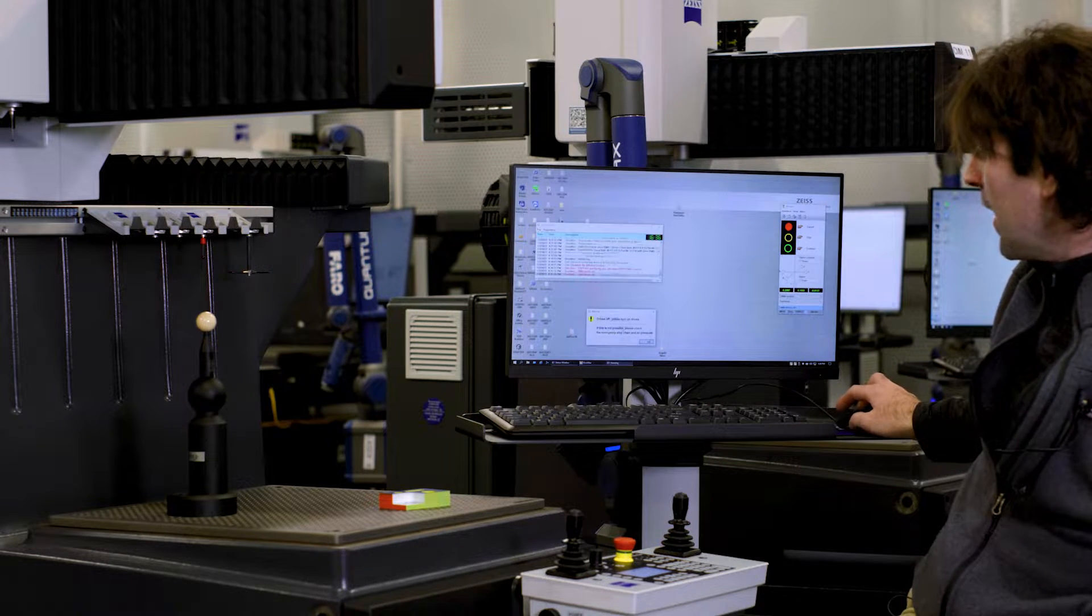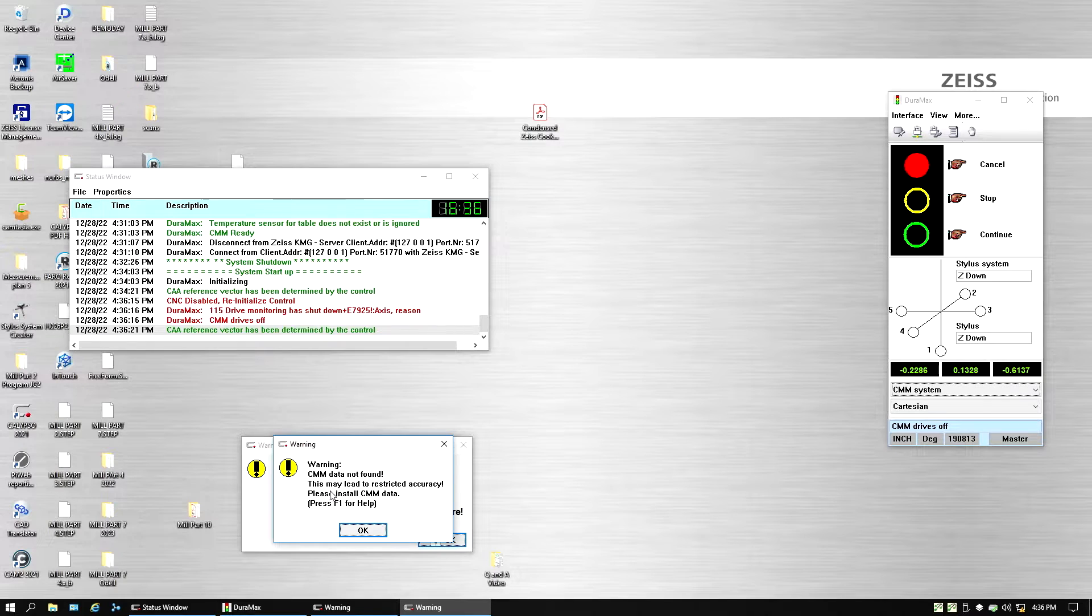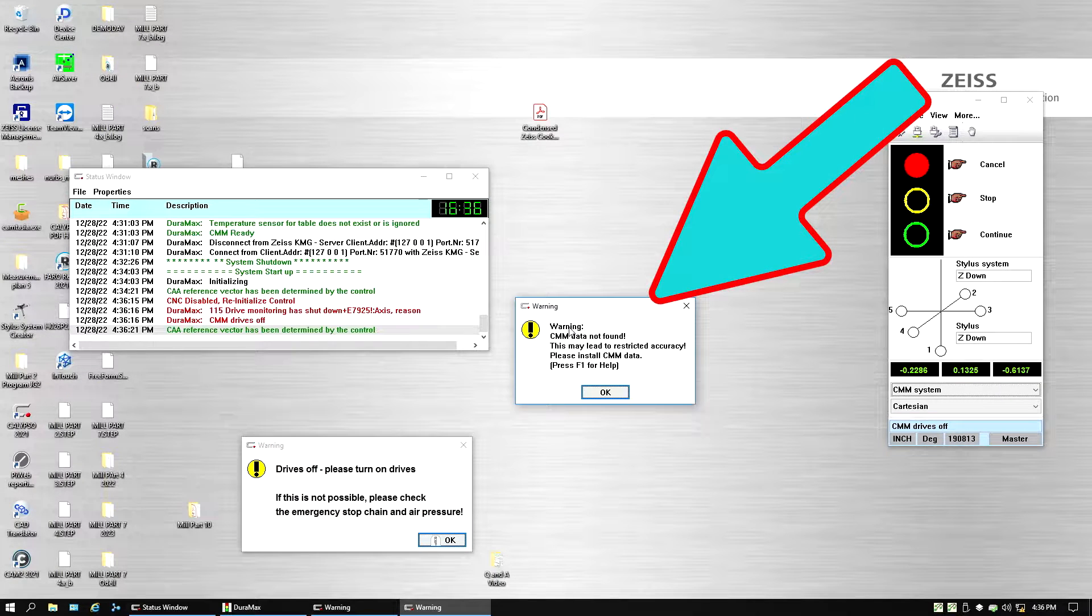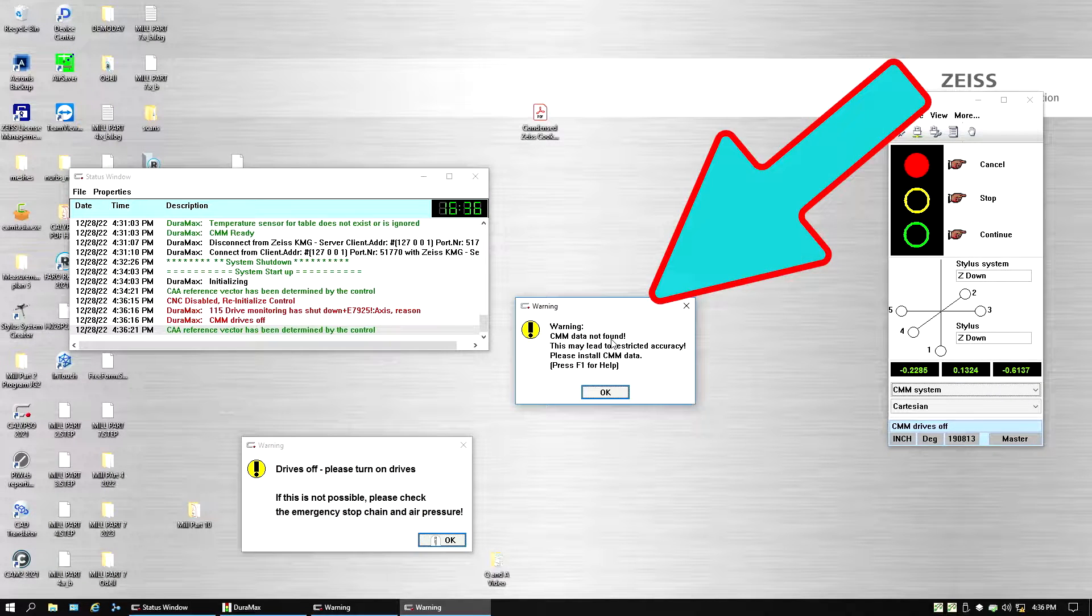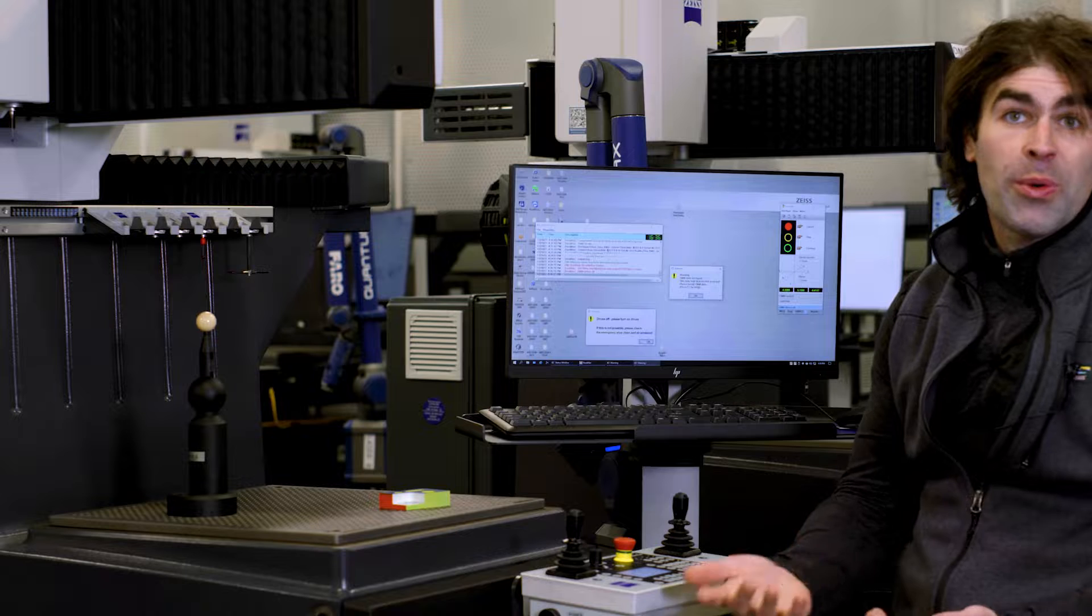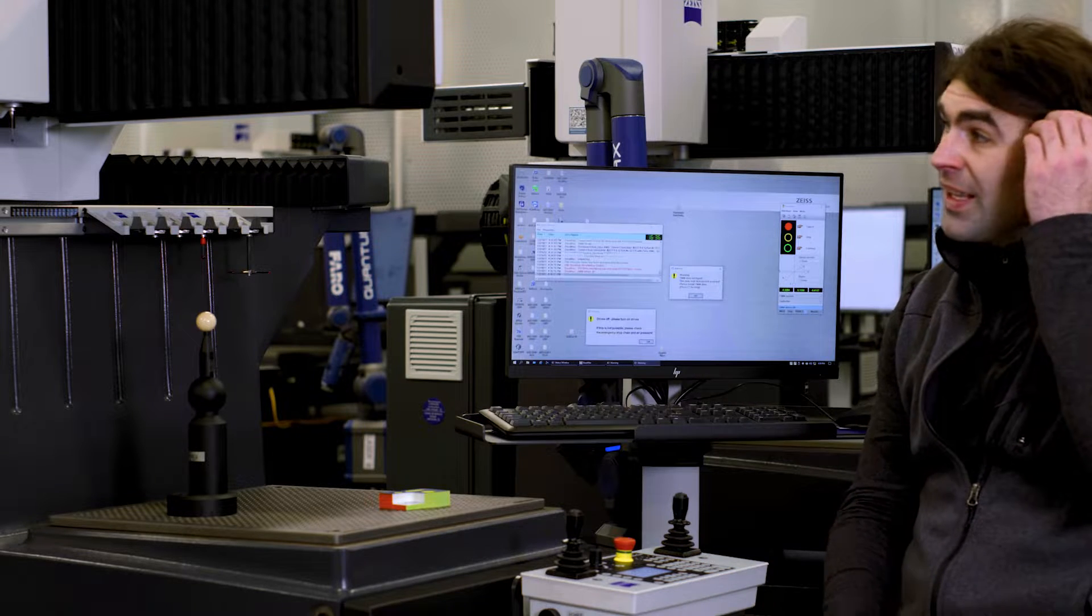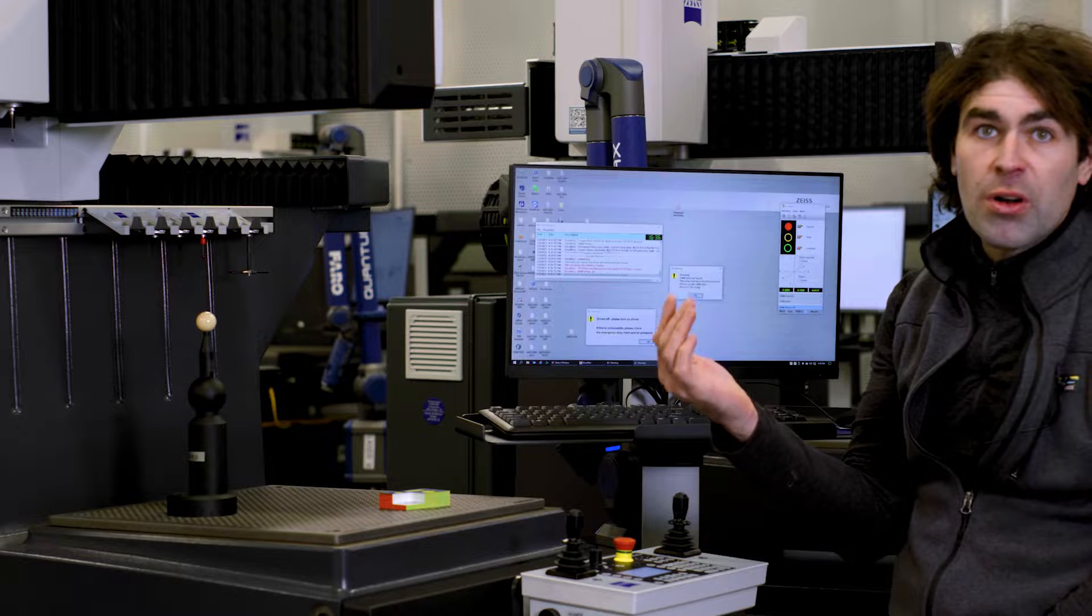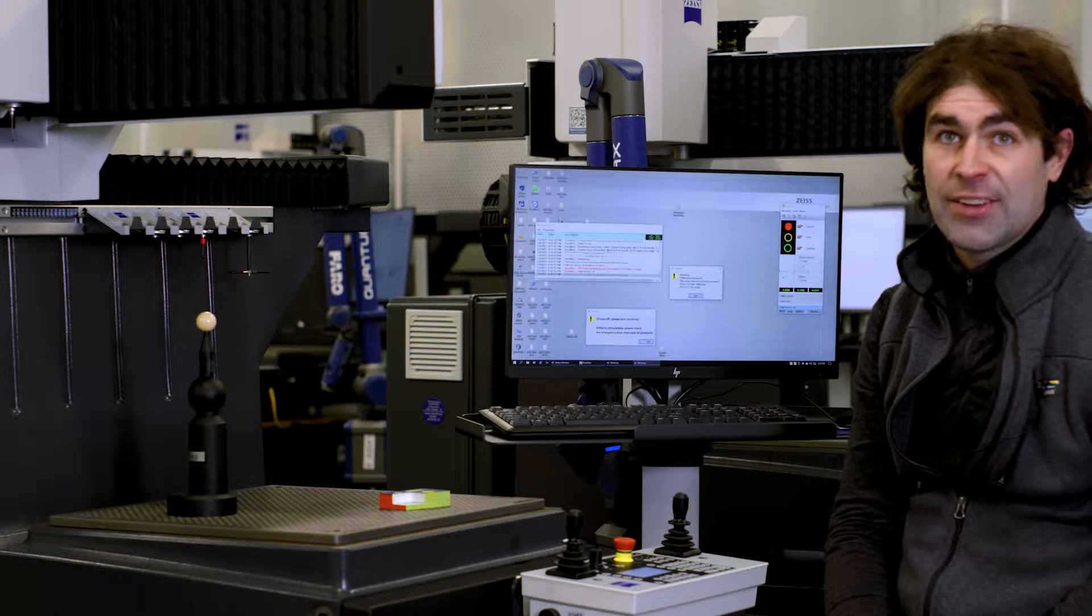I'm going to hit OK here. And then this is the error some of you may have seen, warning CMM data not found and some other stuff. What we have to do is get it out of that corner and then reinitialize the connection.